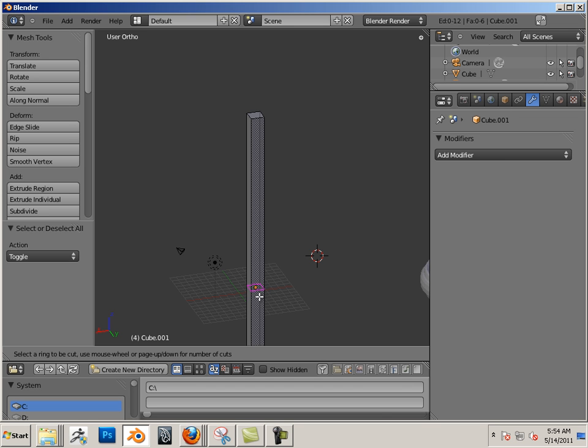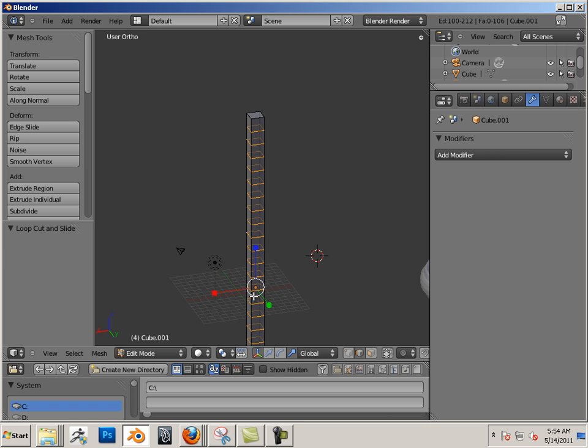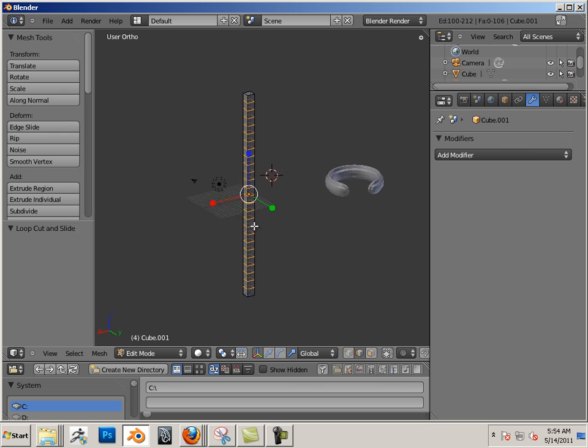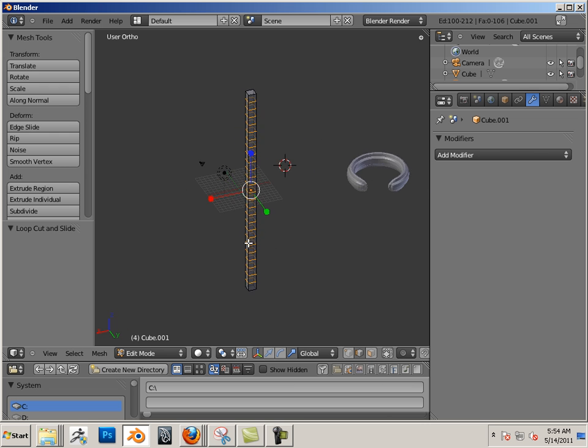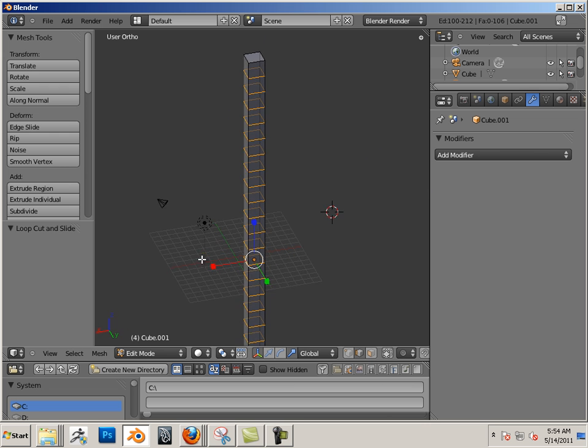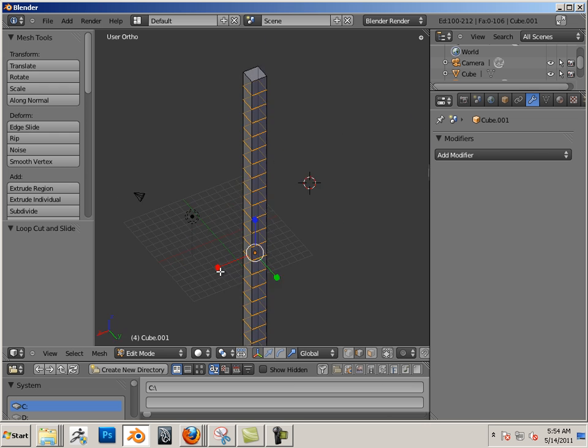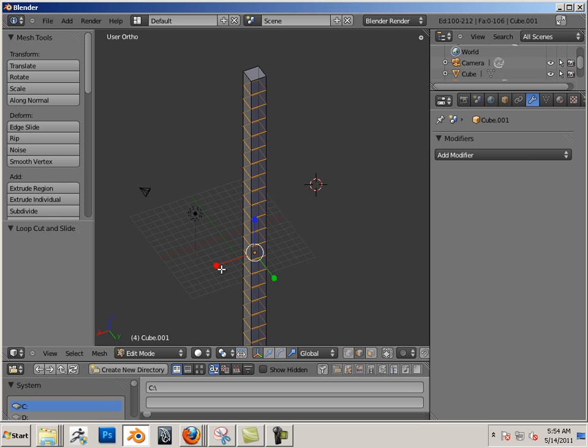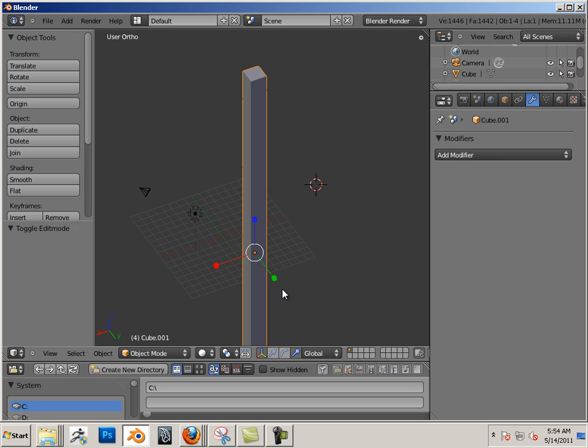Ctrl R to insert the edge loop, and then wheel mouse up before you apply it. So that allows you to insert several edge loops all at the same time.